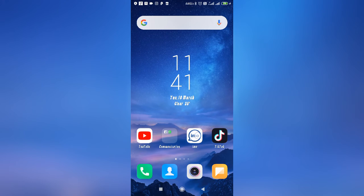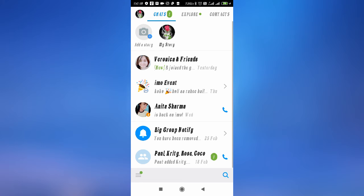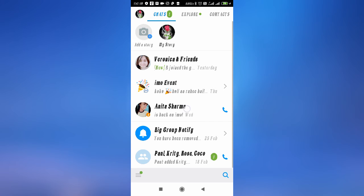After opening your Imo application, if you want to block anyone from your list, then simply tap on their profile.